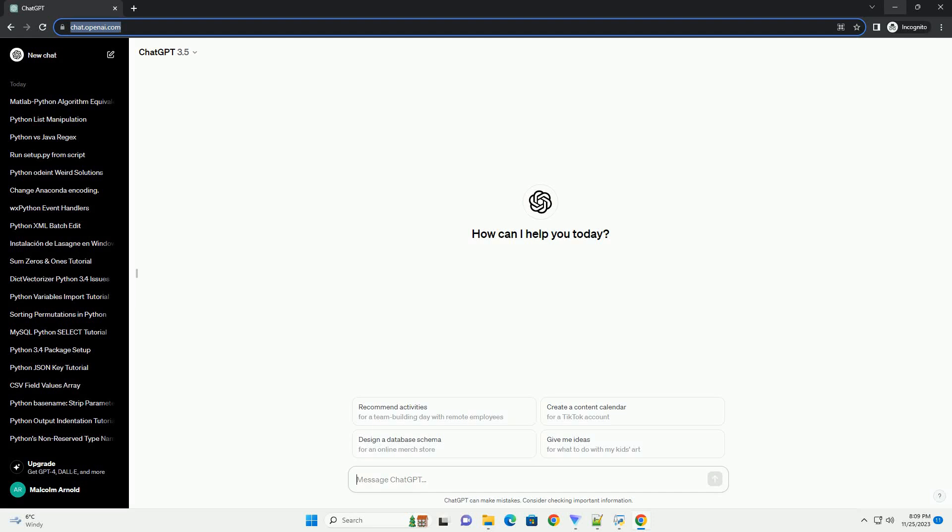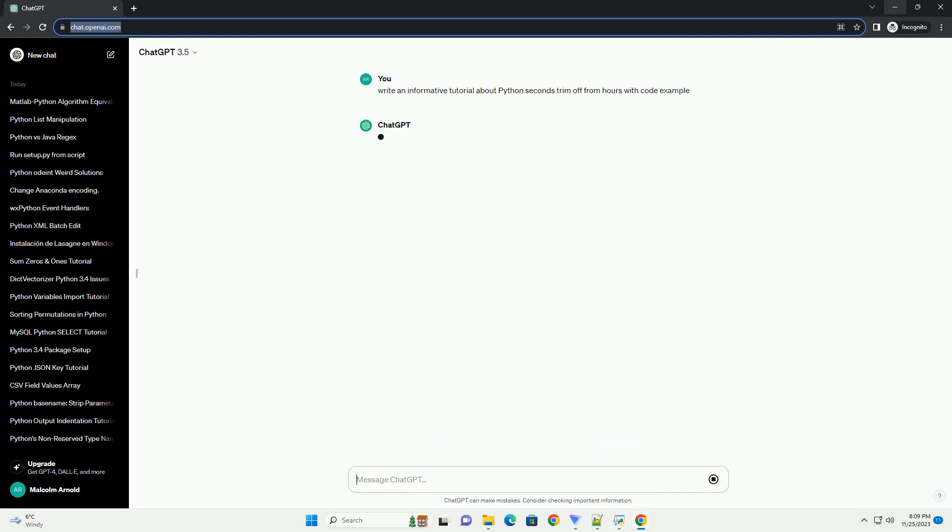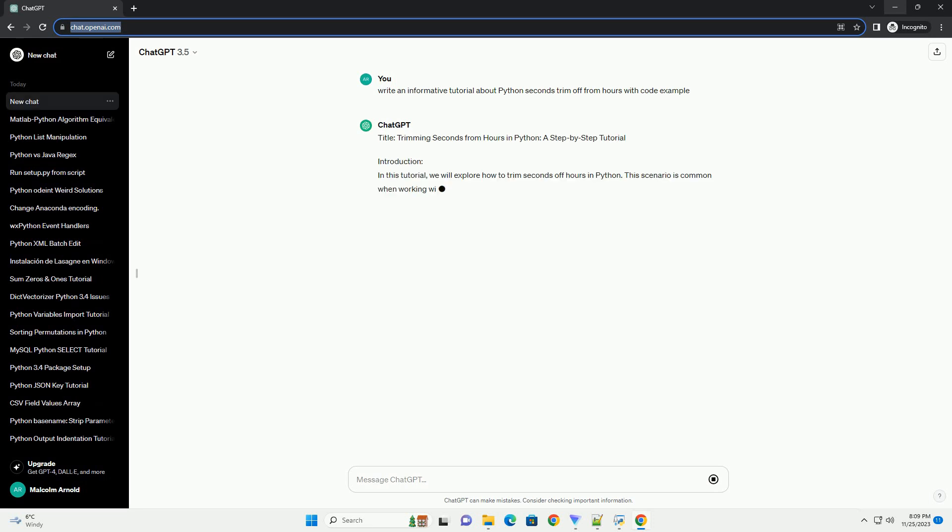Please subscribe and you can download this code from description below. Title: Trimming Seconds from Hours in Python, a Step-by-Step Tutorial.